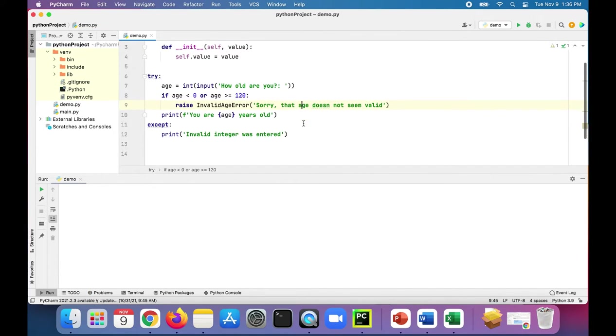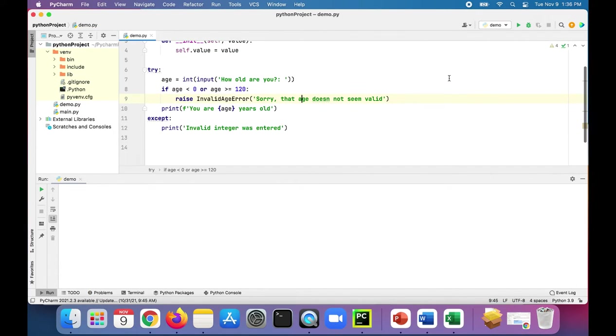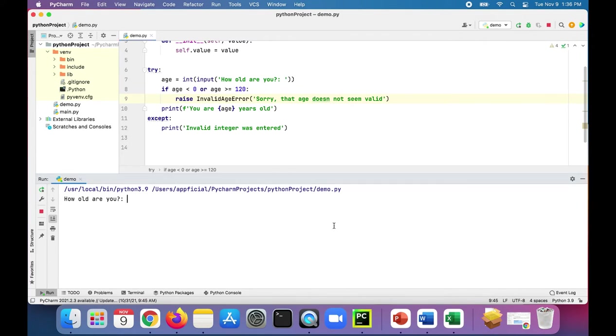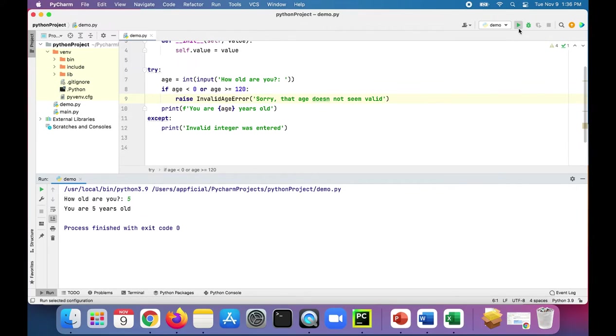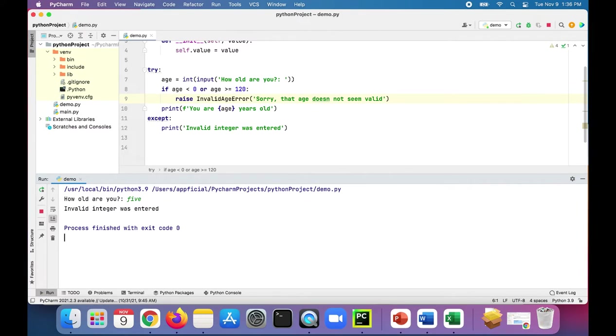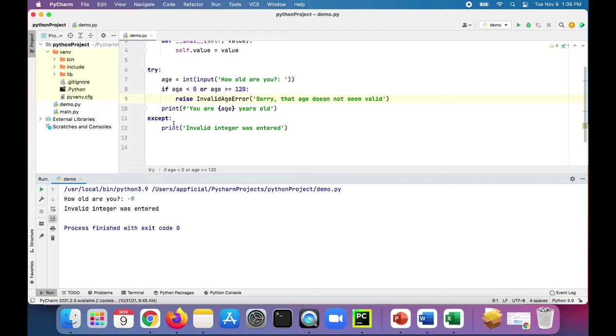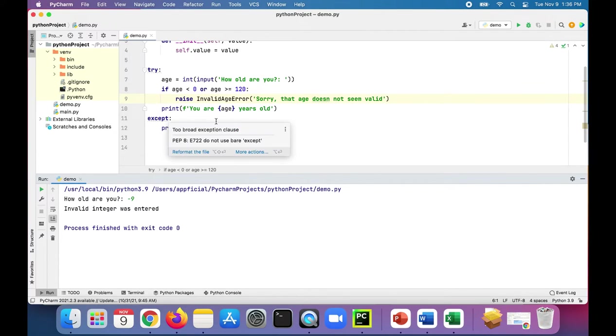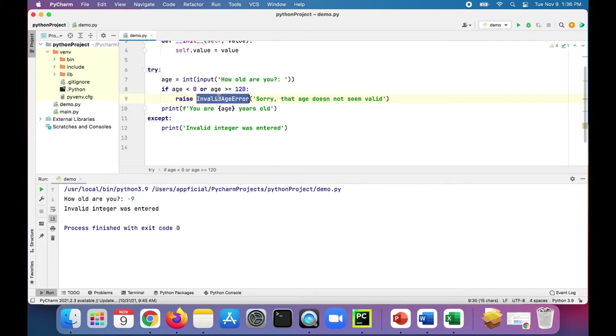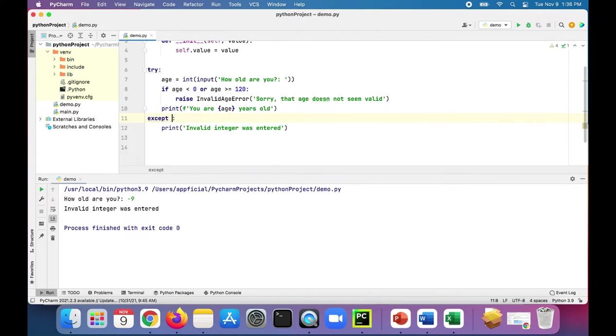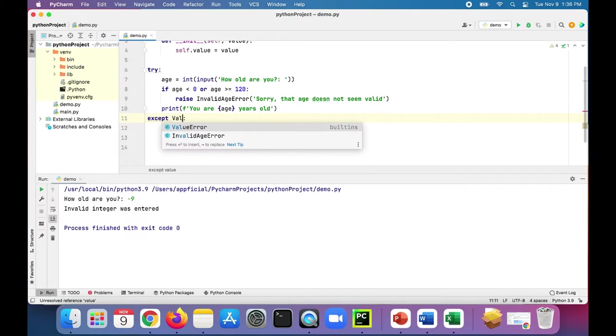Okay, let's run this program again. If I'm five years old, program works fine. If I'm FIVE, invalid integer was entered. But if we enter negative nine as the age, it's still going to this accept block because we don't have an accept block that's made for the invalid age error. So this one was the value error I believe.